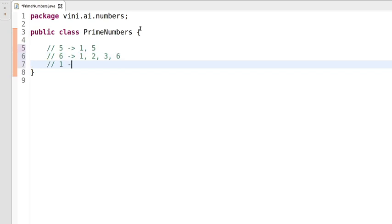Let's discuss one more example with the number one. For number one, we have only one divisor — one itself. So in this case, one is not a prime number, because as per the definition of a prime number, we should have two divisors. This number has only one divisor, so we can say that number is not a prime number.